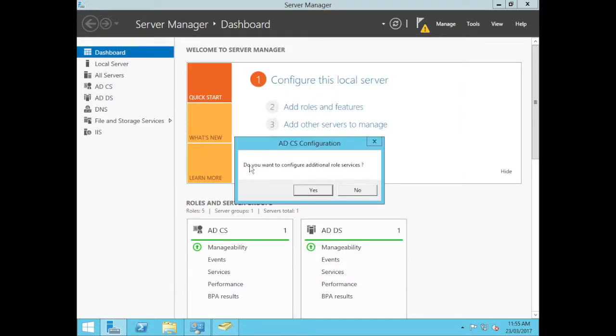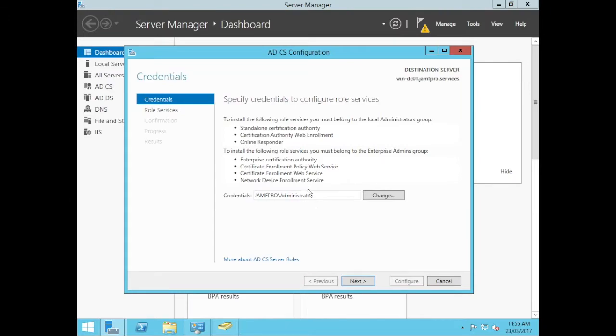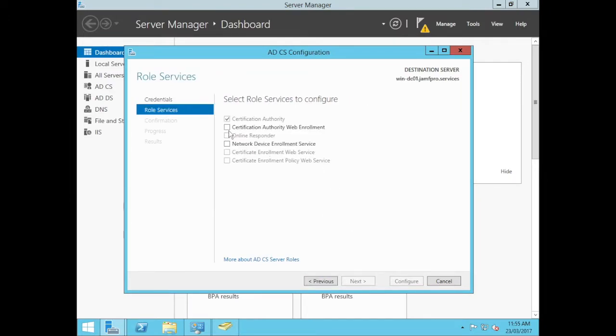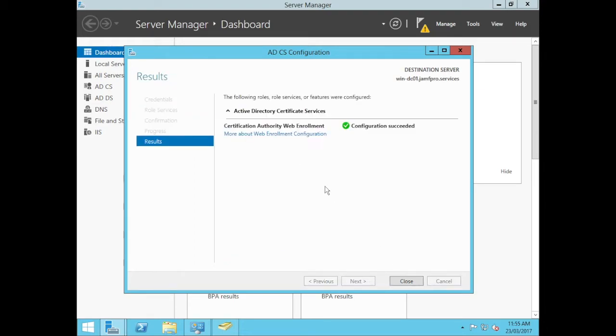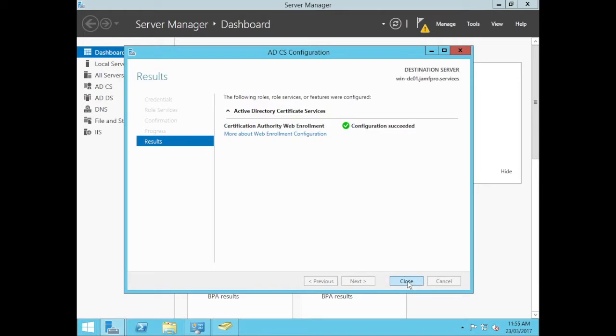Close that and it'll ask us do we want to configure additional role services. We do because we have a couple other tick boxes we need to go through. Let's go next. We'll configure the Certification Authority web enrollment. We'll go next and configure. That one's very easy.